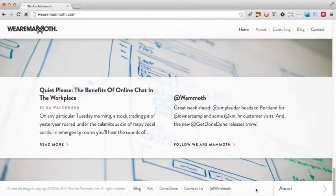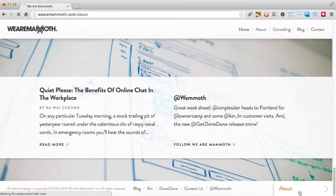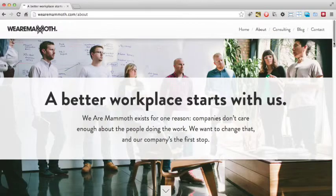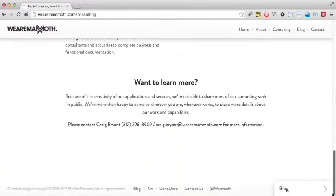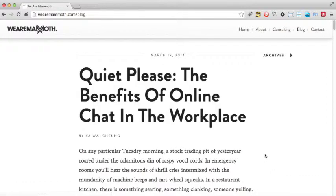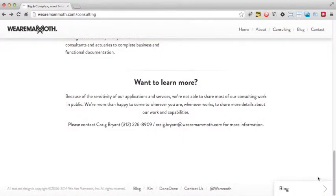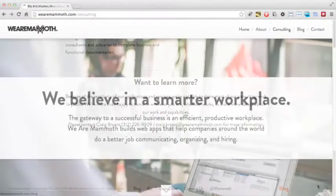Moving on to other areas of the site, one great touch is the use of signposting that appears at the bottom of every page — such as the about link, the consulting link, and the blog link. This signposting makes it easy for the user to quickly jump to the next page without having to scroll back up to the top. It does however suffer from being a bit too small on the page and so easy to miss.